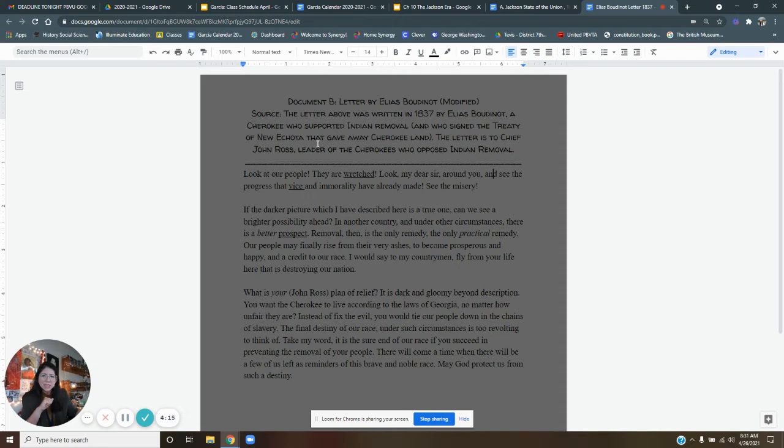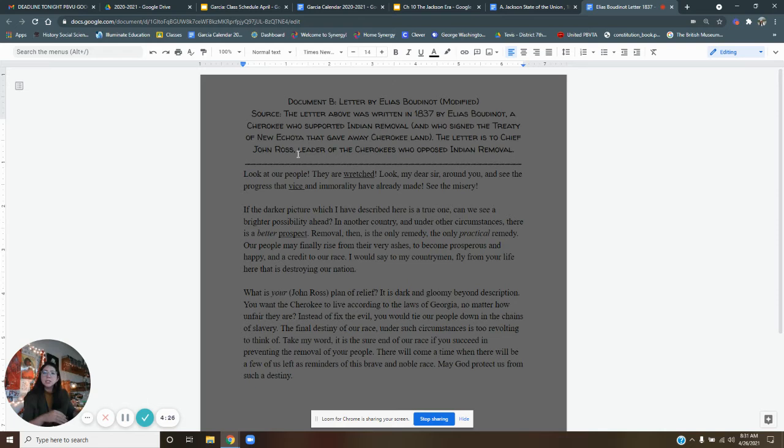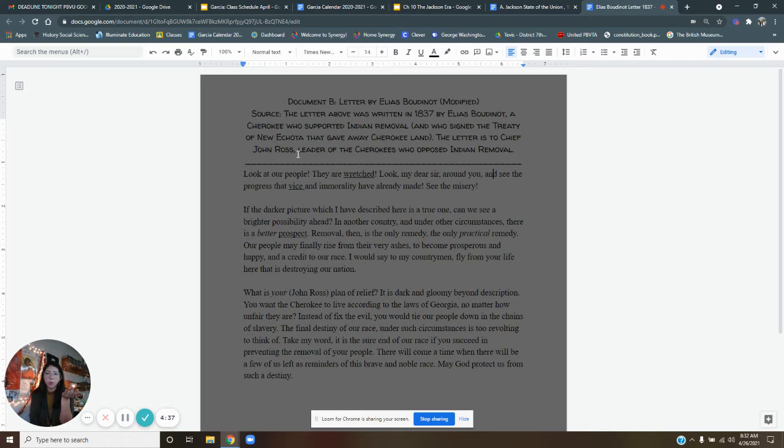The letter is to Chief John Ross, the leader of the Cherokees who opposed Indian removal. So this is a letter from Elias and he supports Indian removal from their native lands. And he's writing to another native, Chief John Ross, who does not support Indian removal. Let's see what they're going to say.